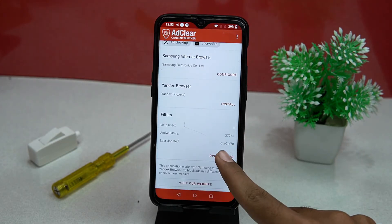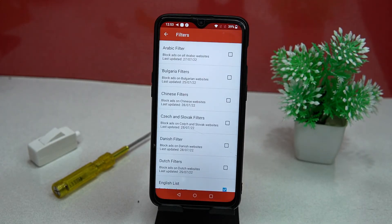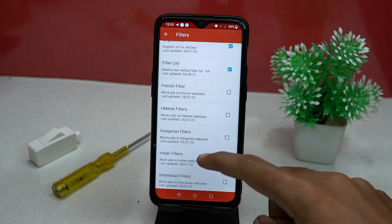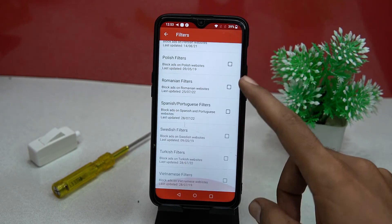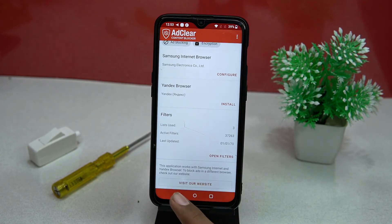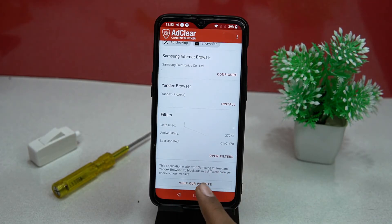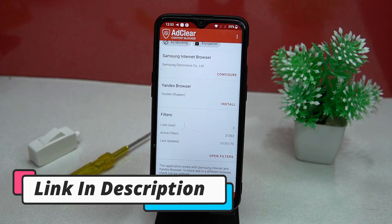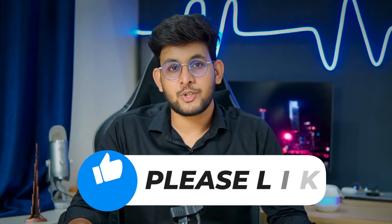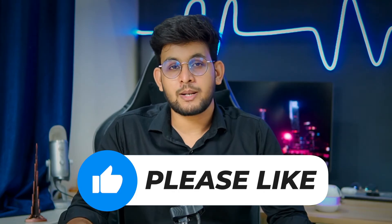In the filter section you can turn on and off the filters if you need them. You can also check out their website for blocking ads in different browsers. If you like it, check out the link in the description box.